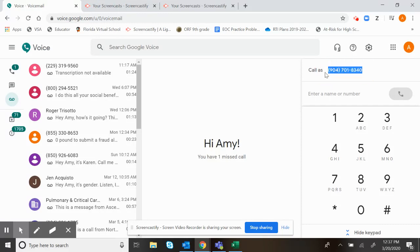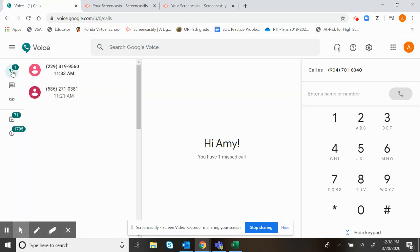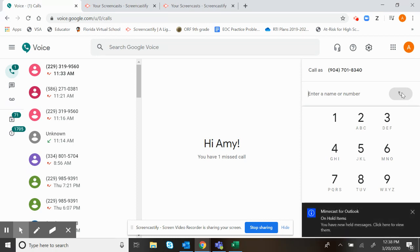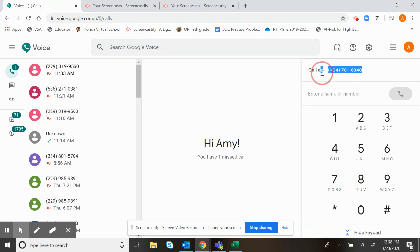If I want to call from my computer, I simply hit the phone icon on the left-hand side. I'm going to type in the phone number that I want to call and click the phone button. It is going to go through my computer, so I do recommend that you use a headset just so it blocks out some of the external noise. This will actually make a phone call through your computer from this number, not your personal number.